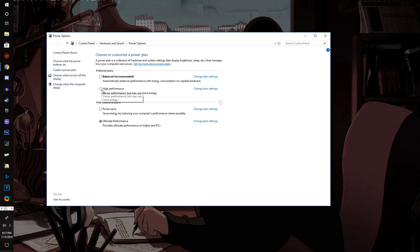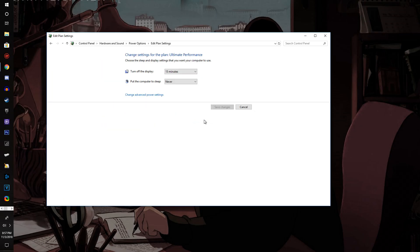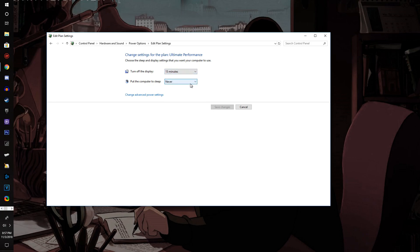If you click on options, you can change some settings. For example, if you want your display to turn off after a while and other little things like that, you can mess around with those.